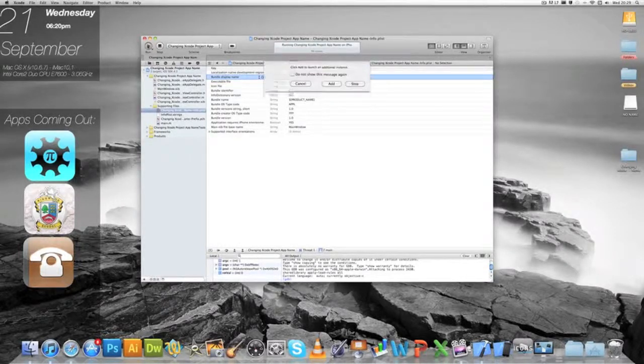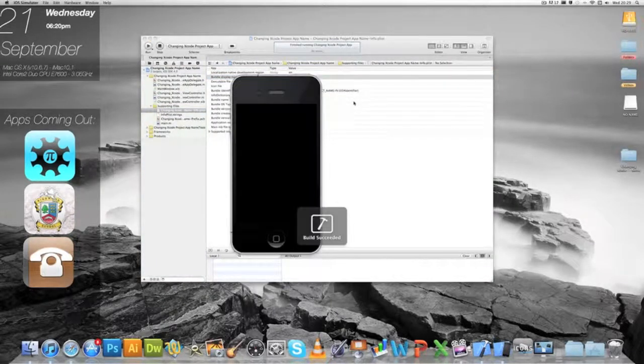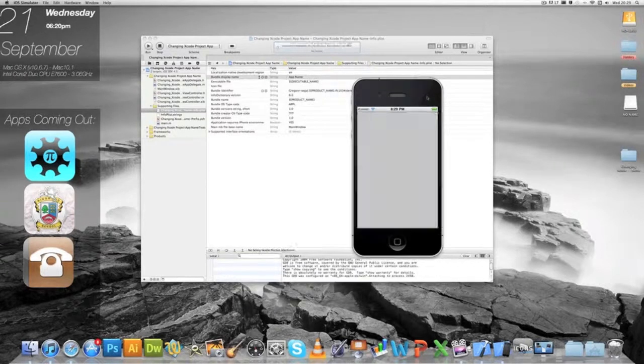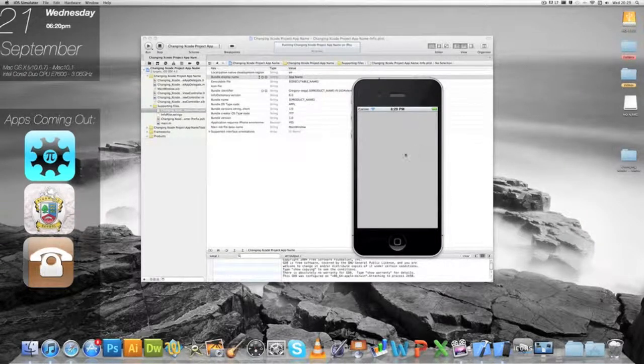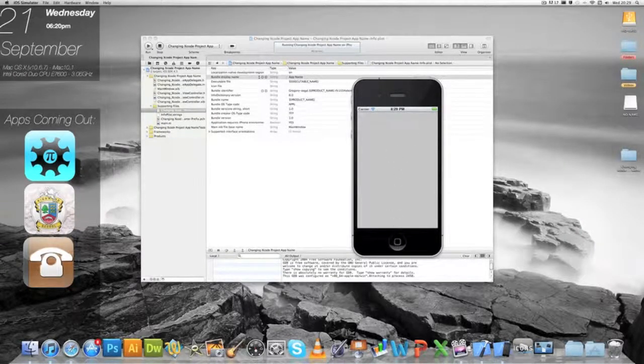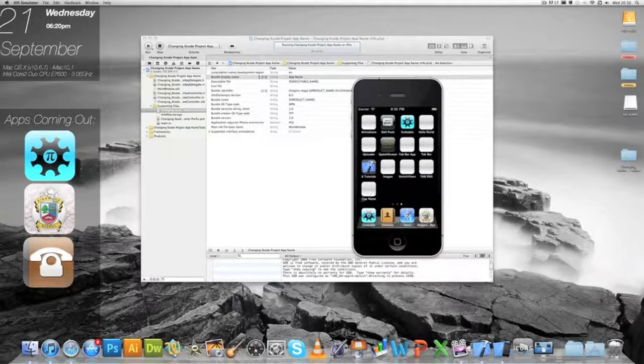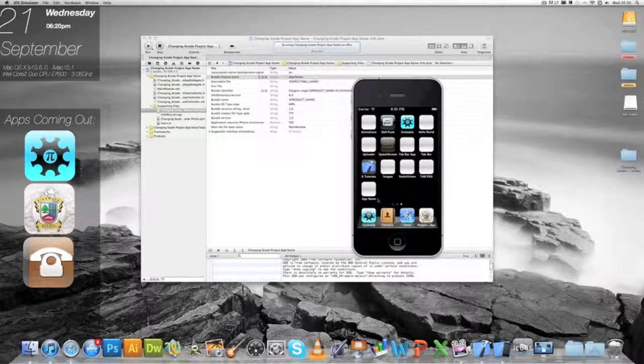So run it, and what will happen is we'll see that that long changing Xcode project name will just be shortened to app name. There you go, app name, just change your name.